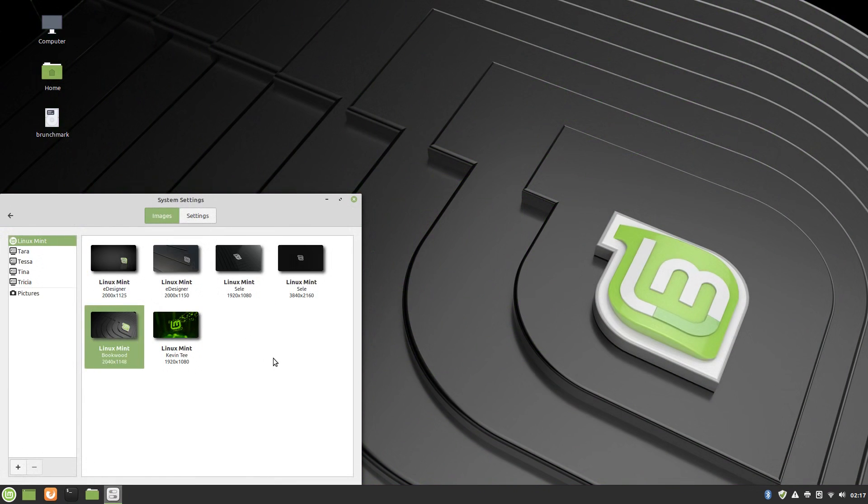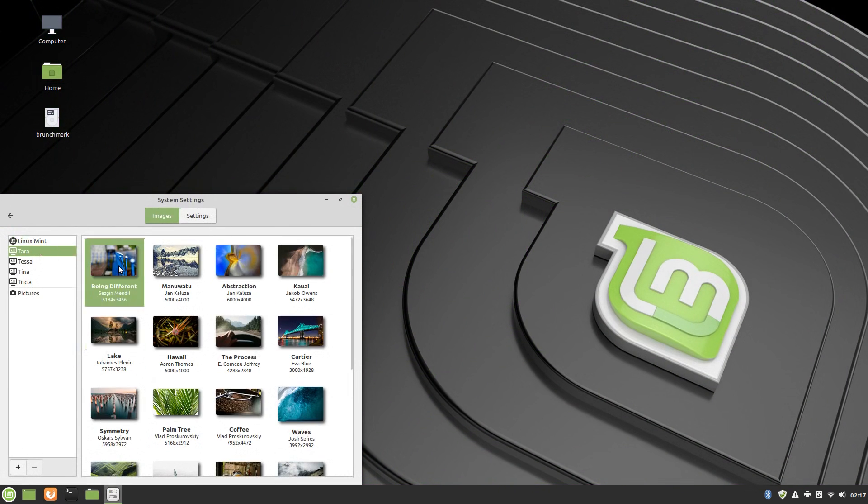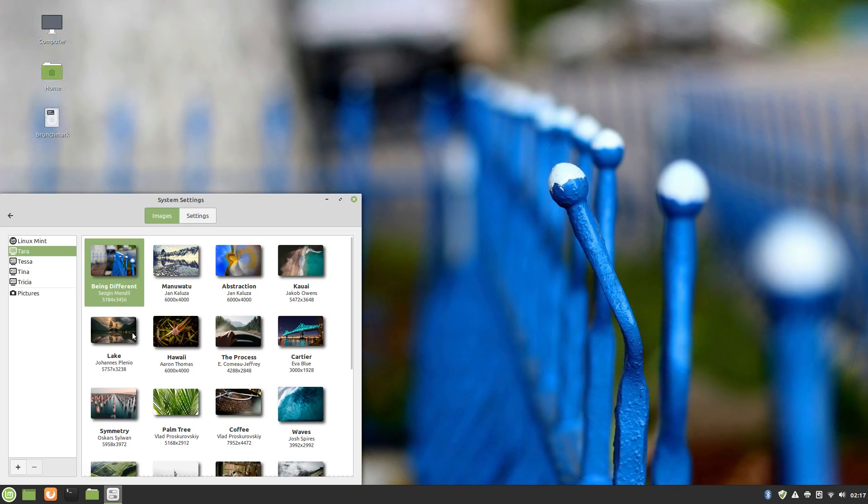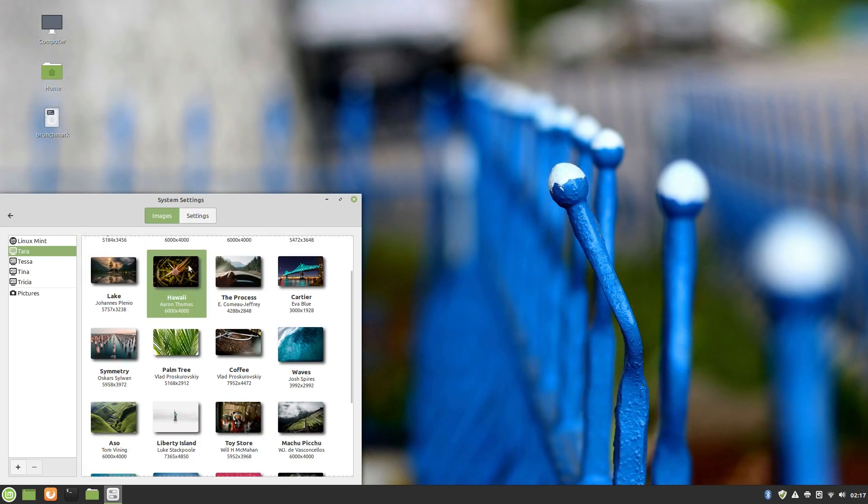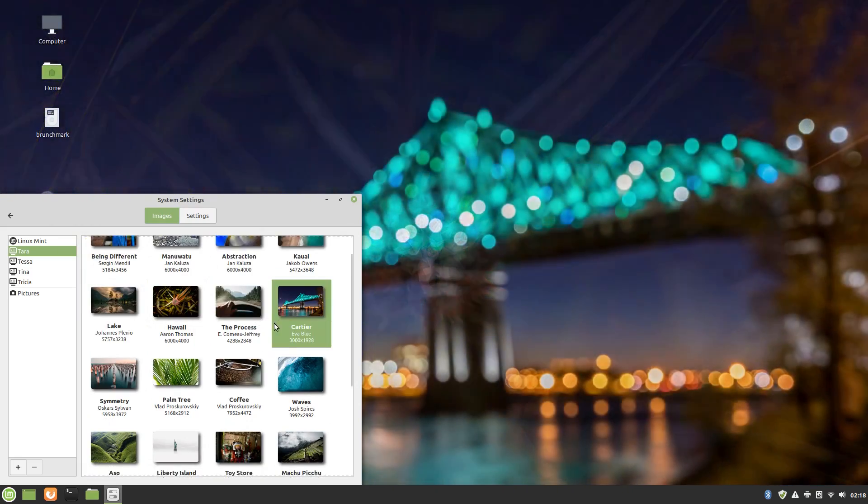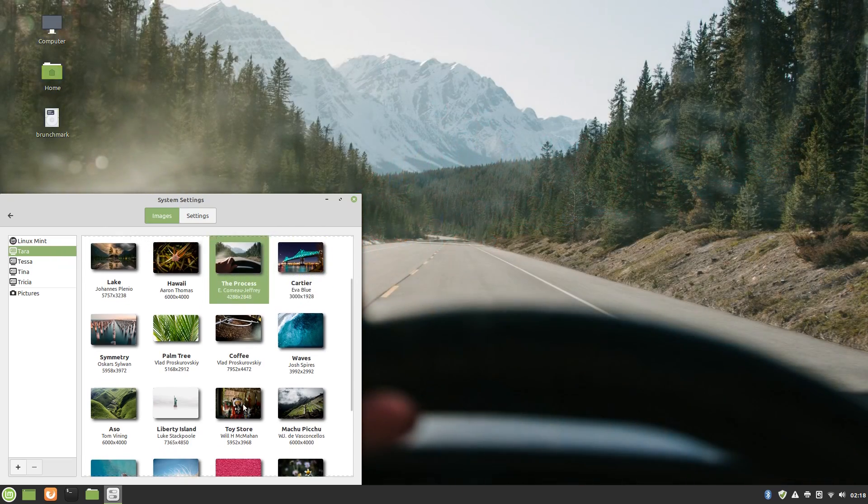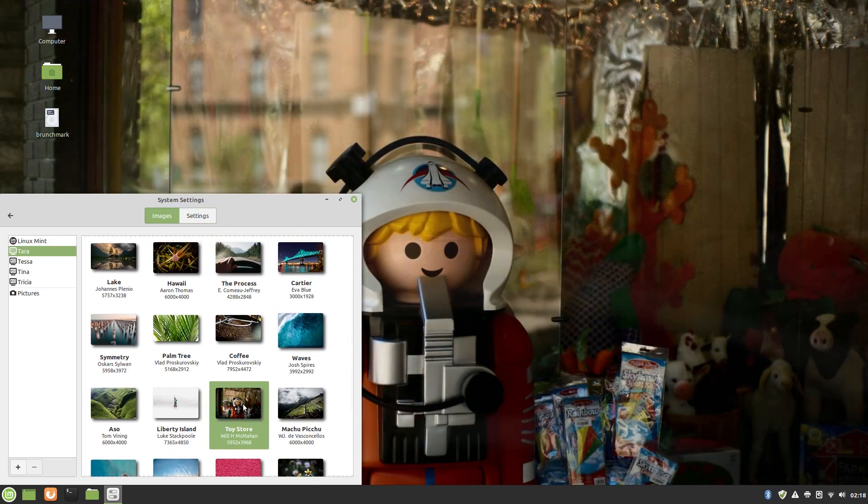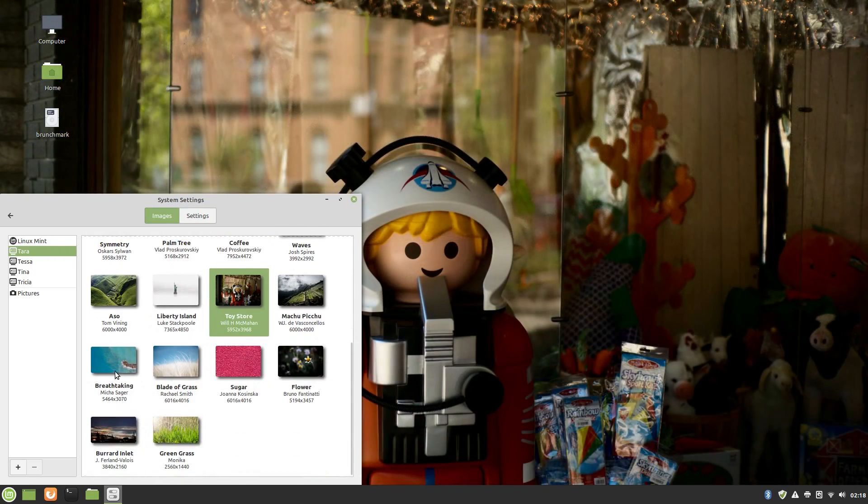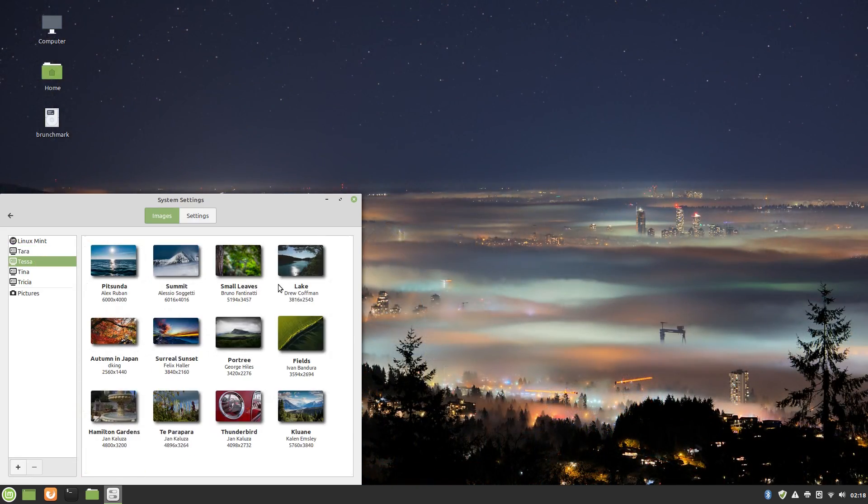Mint is also home to some incredible wallpapers, possibly the most and best wallpapers I've ever seen in a Linux desktop distro. Not only are there a ton of them, they're all great quality and high resolution. It's pretty sweet.